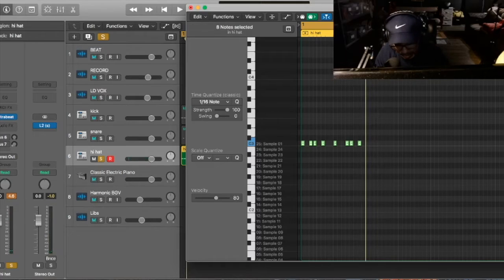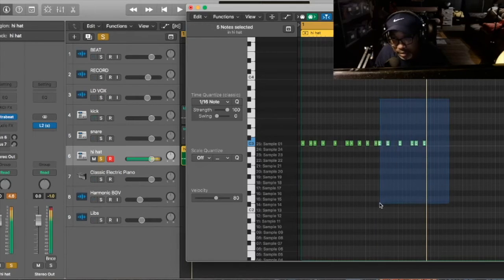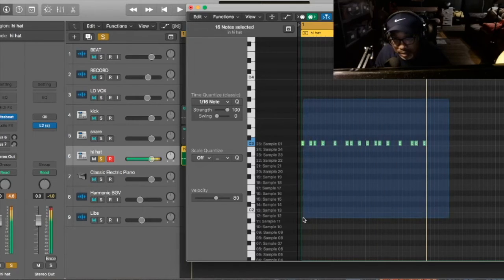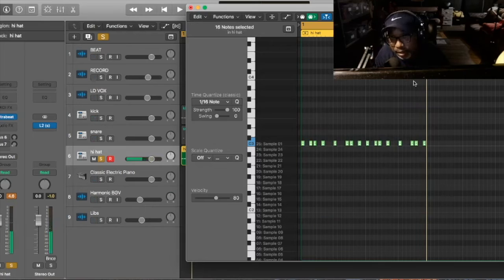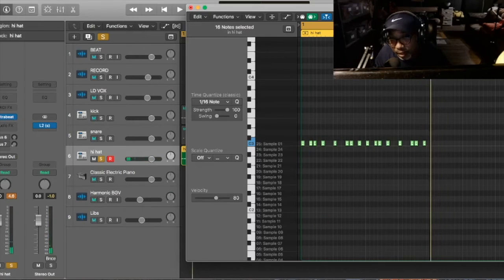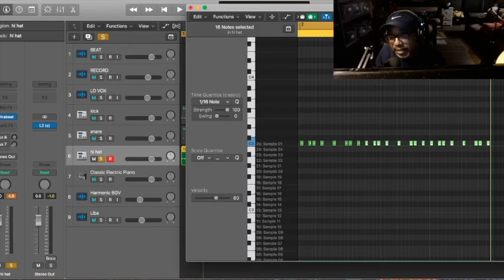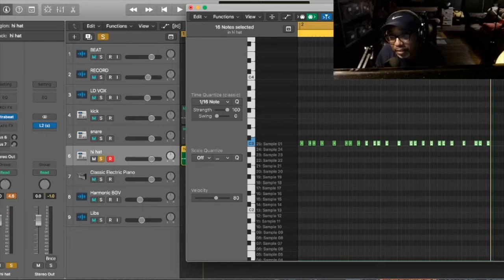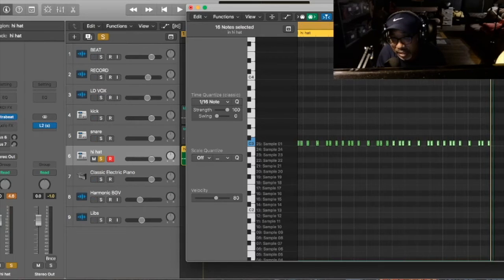Just copy and paste. Copy all this and paste. And then that's the drum pattern I normally have for back in the day dancehall.